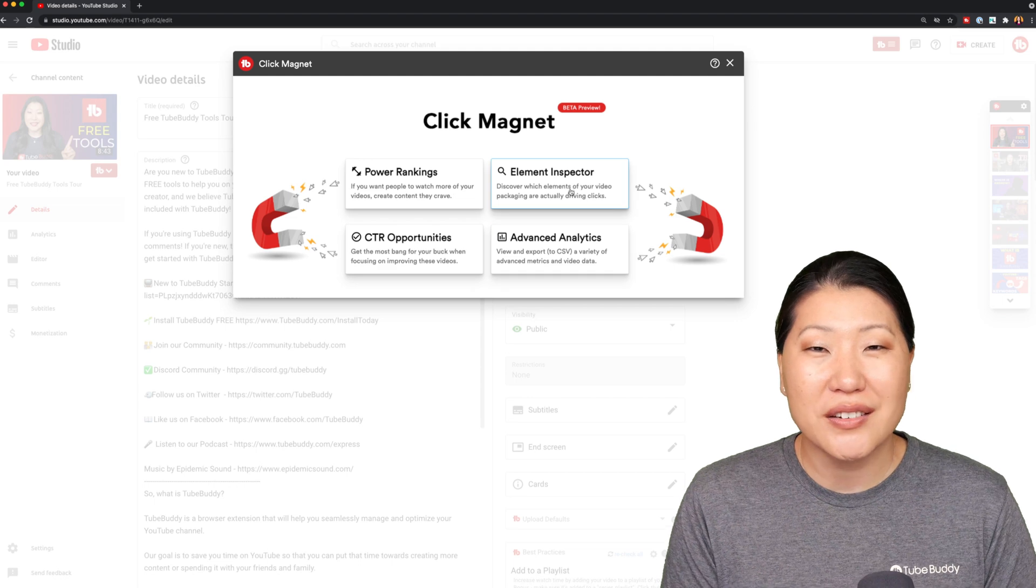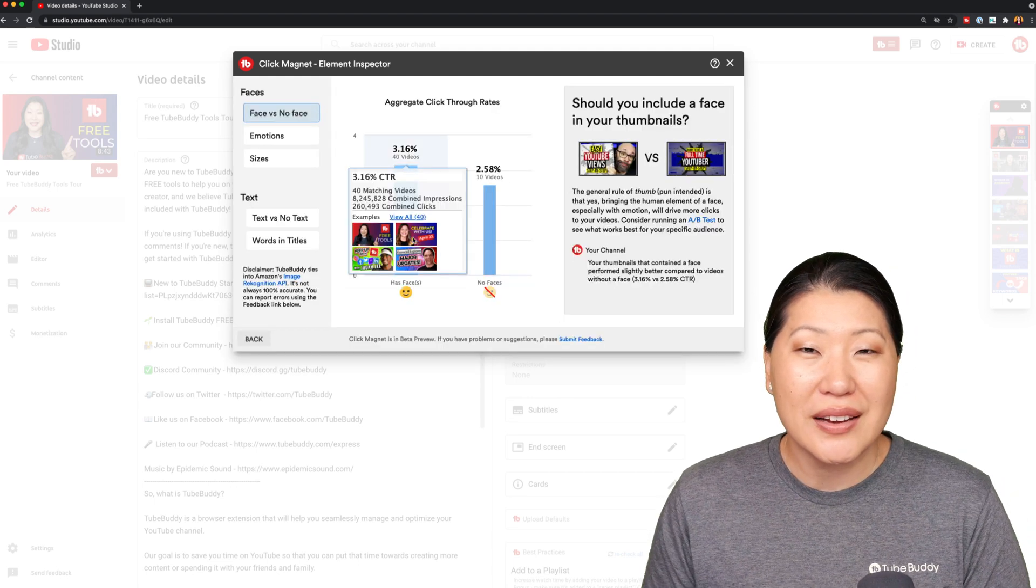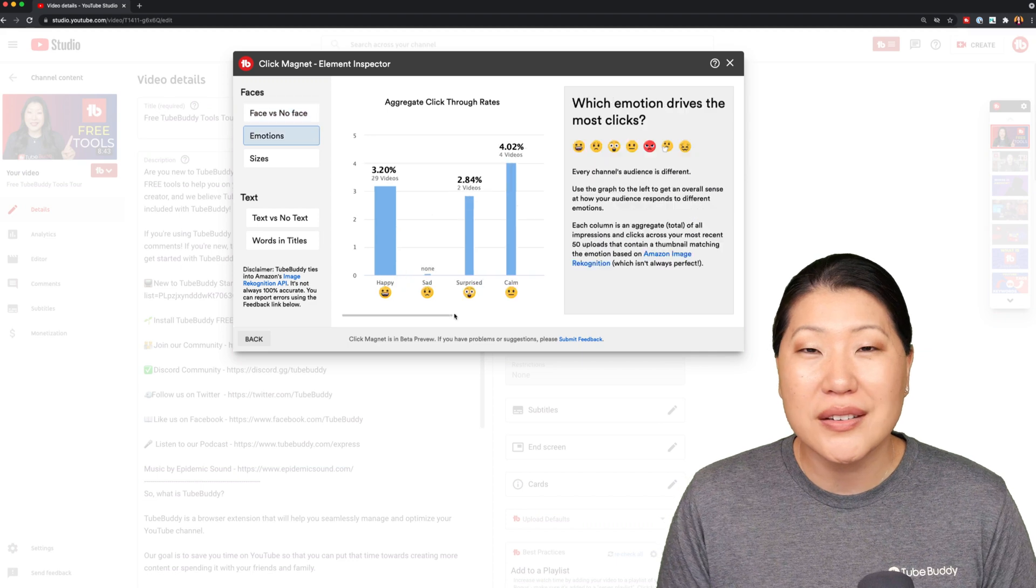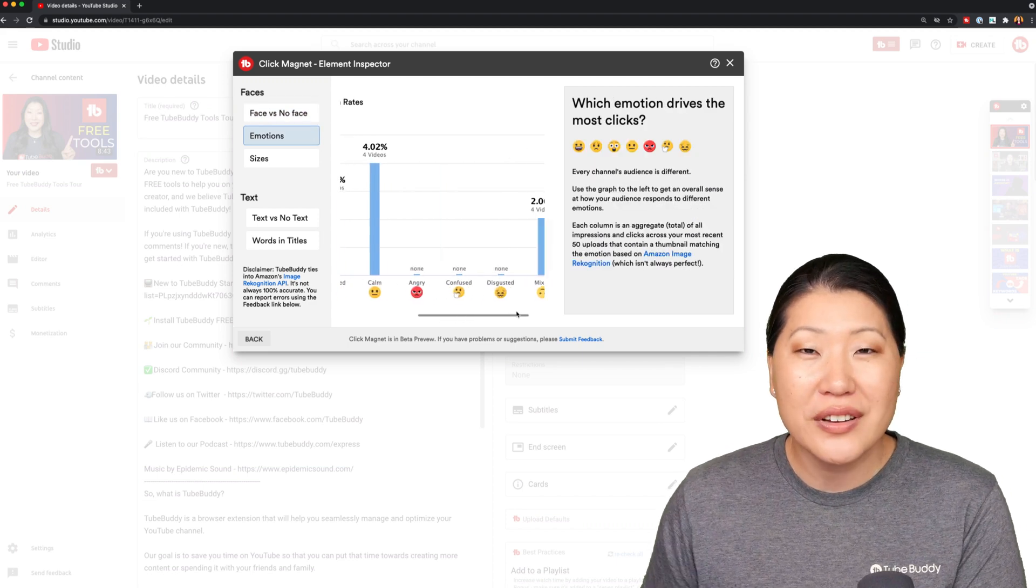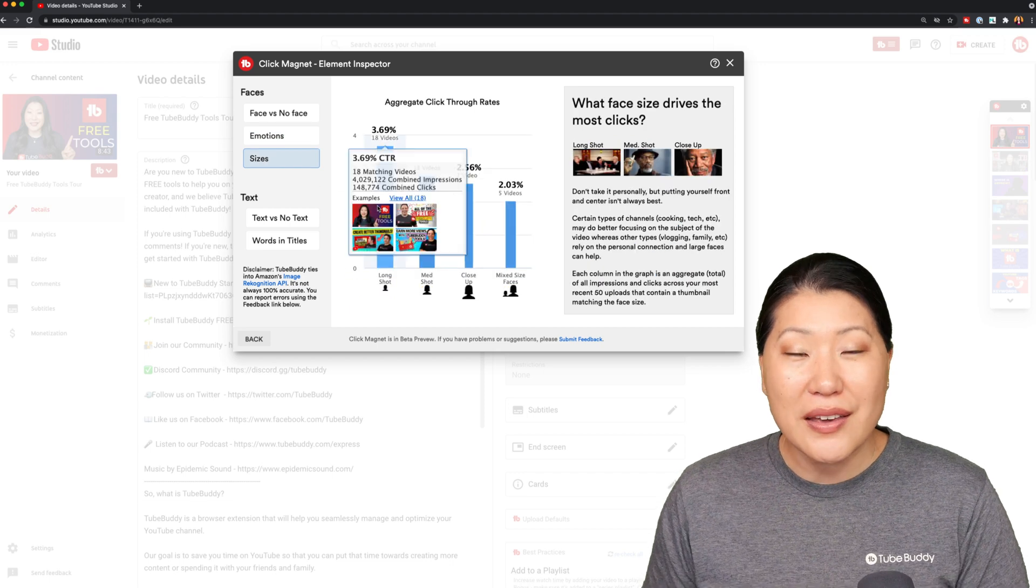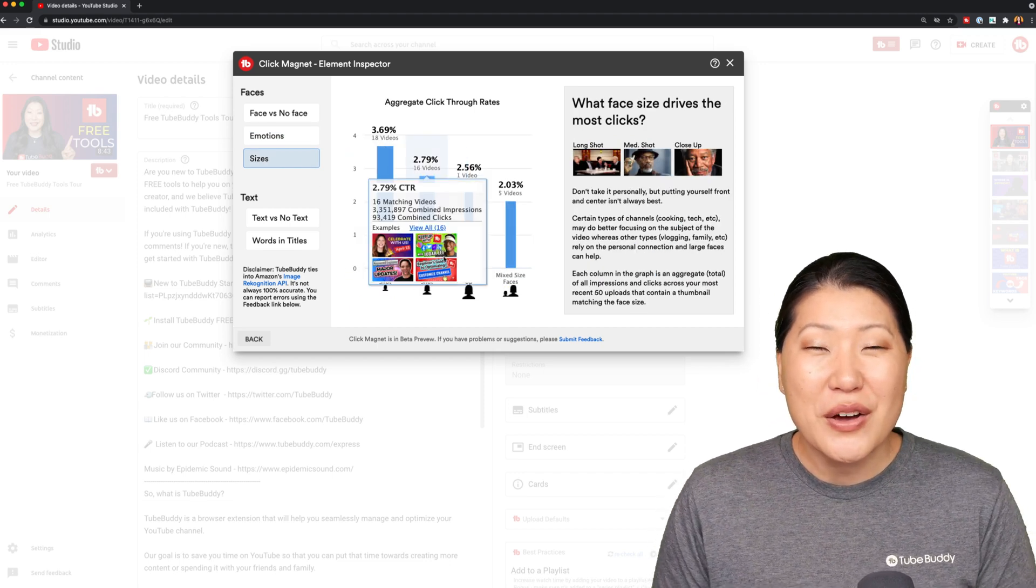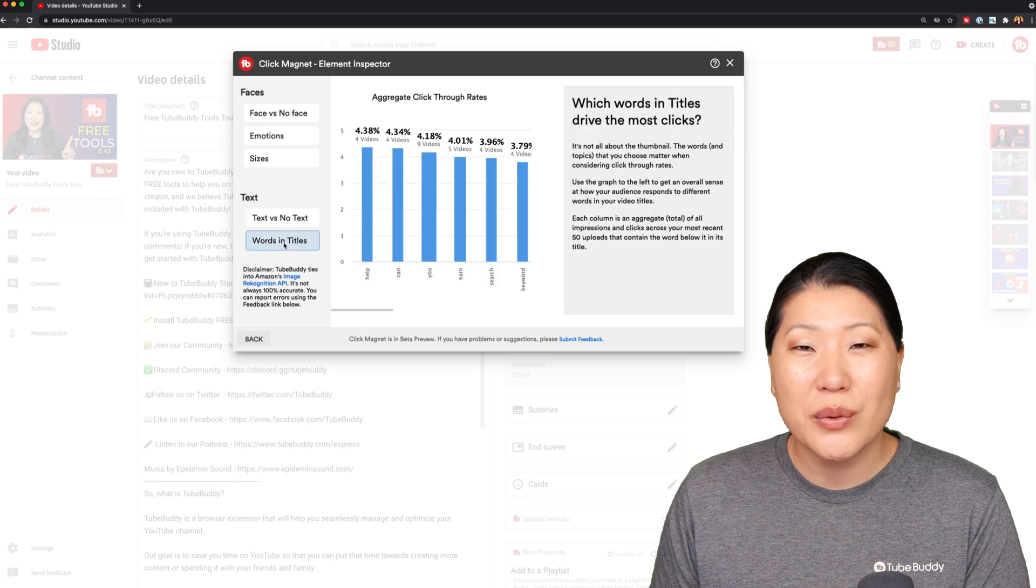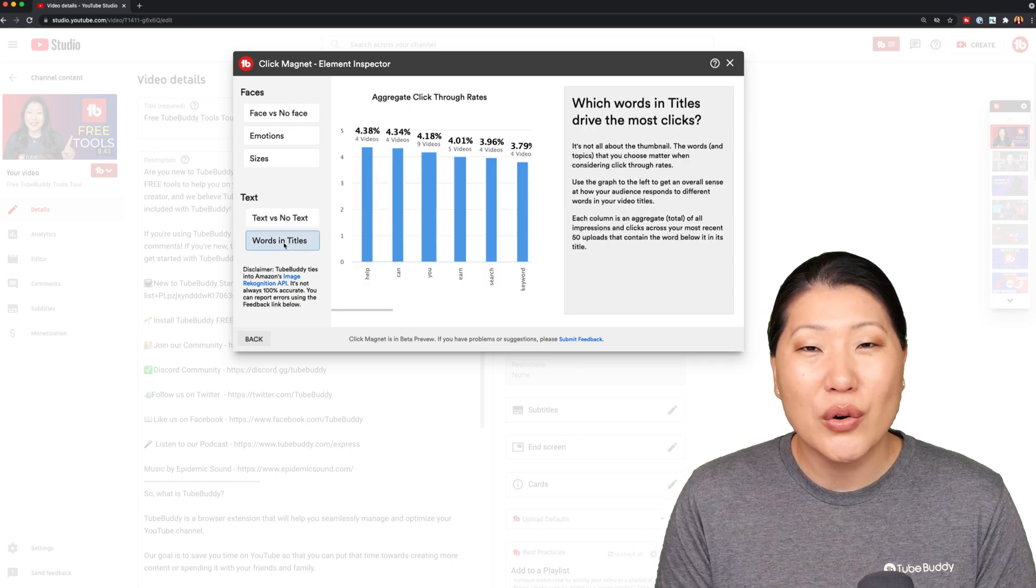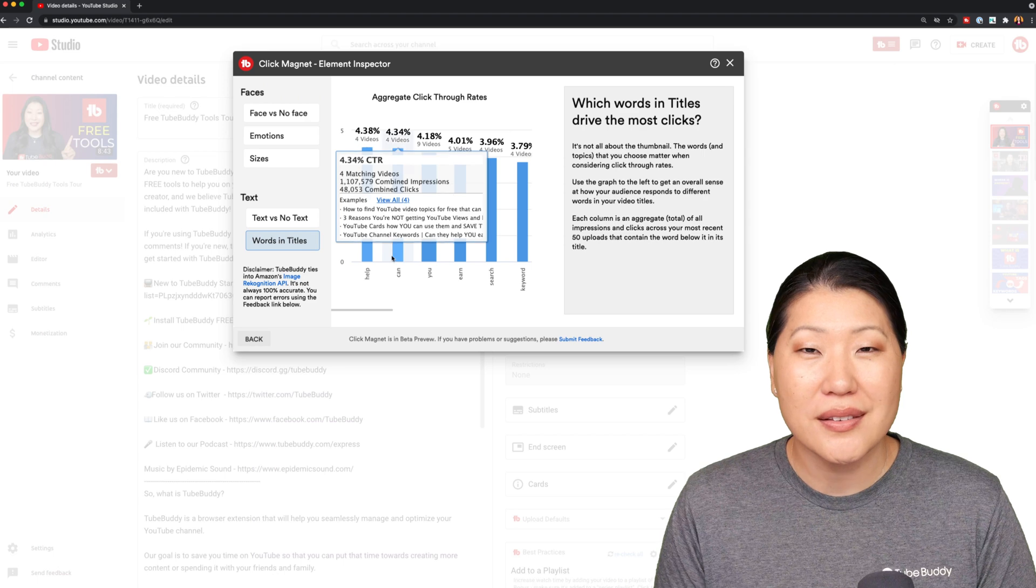Element Inspector. We compile a bunch of data and let you know what does your audience respond to? Is there a certain emotion? Do they like it when text is on your thumbnail? Do they like it when your face is in the thumbnail? We have a bunch of data that we can share with you so that you can see what kind of thumbnails your audience responds to best.